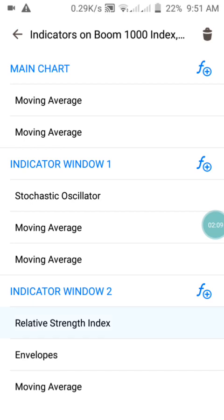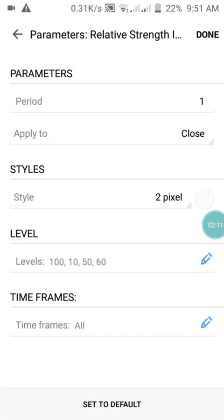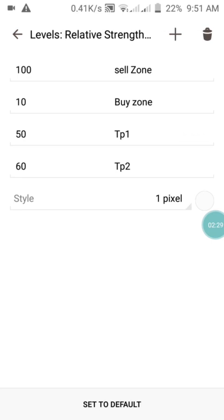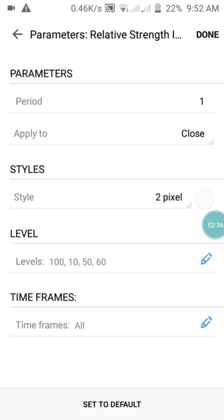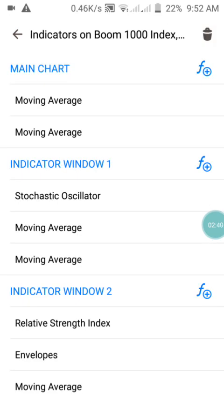Now let's move to Indicator Window 2. The first indicator here is the Relative Strength Index. In the RSI we have the period set to 1, applied to Close, and the style is white — which is the background color. If you are using a black background, make sure this color is set to black. We have the rent levels: the sell zone, the buy zone, take profit 1, and take profit 2.